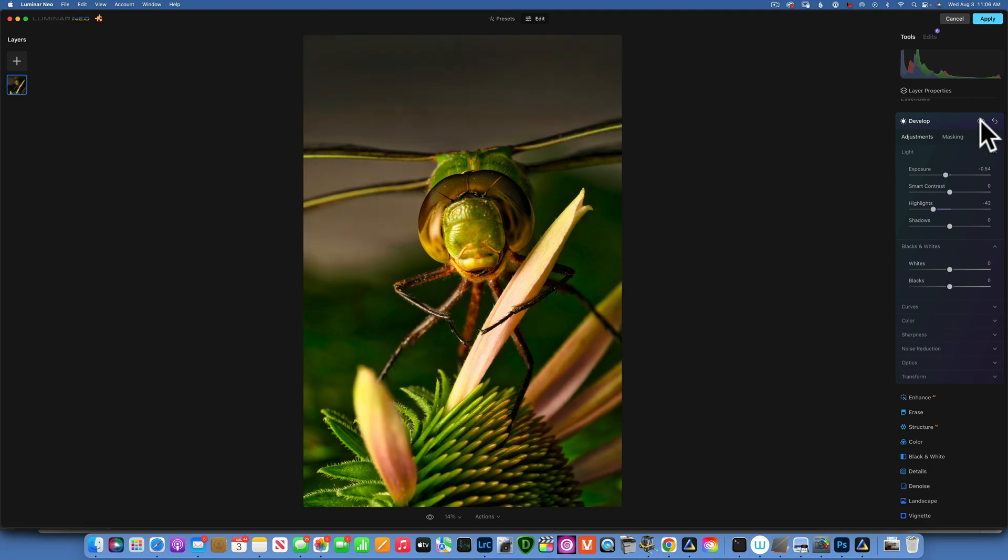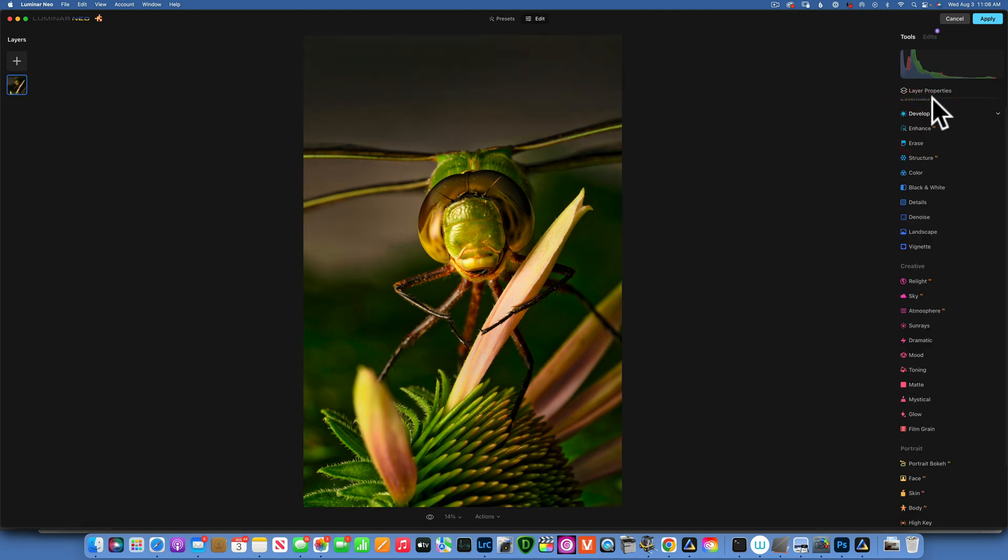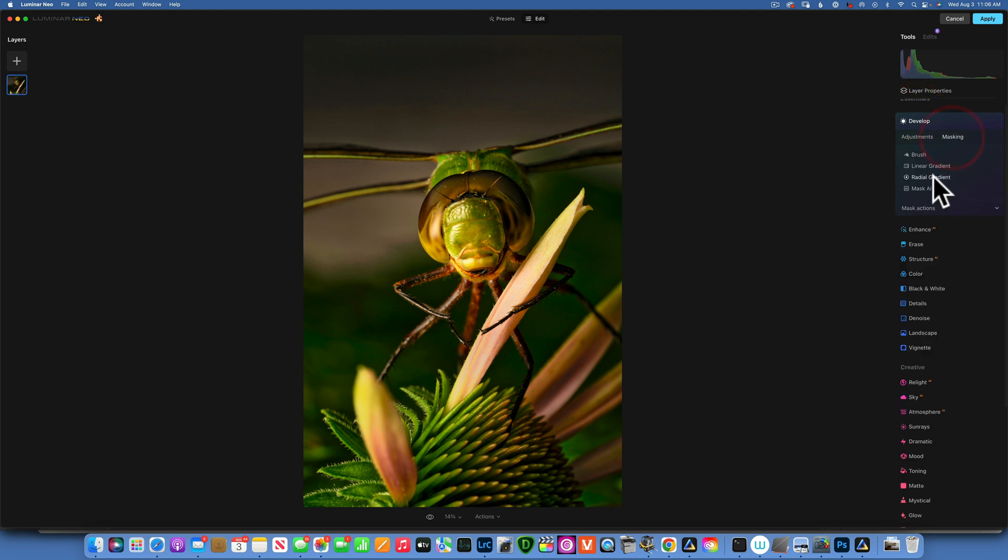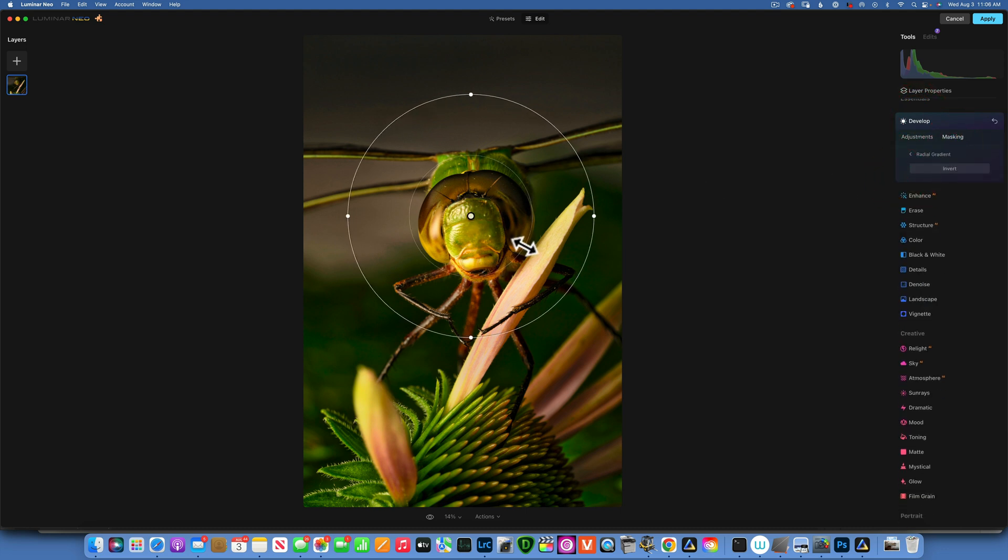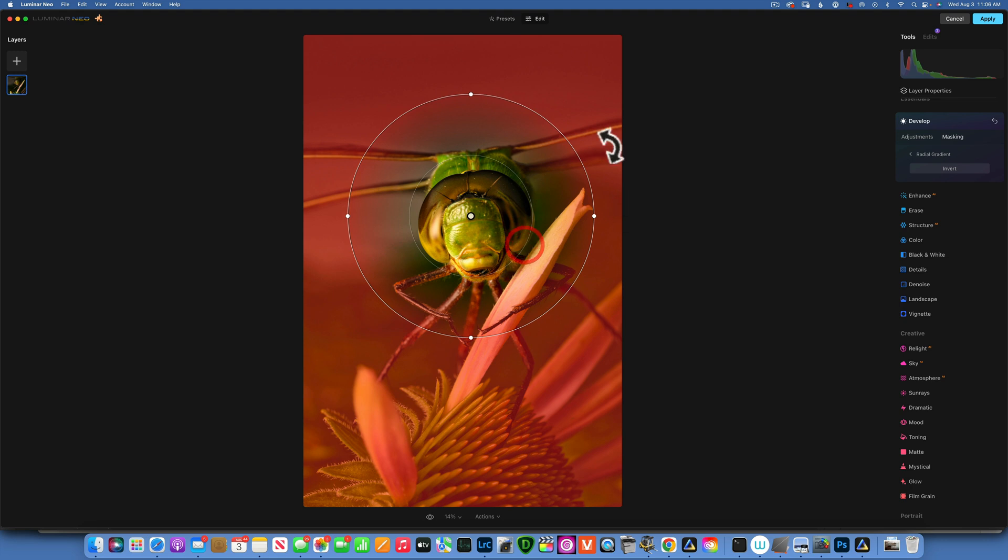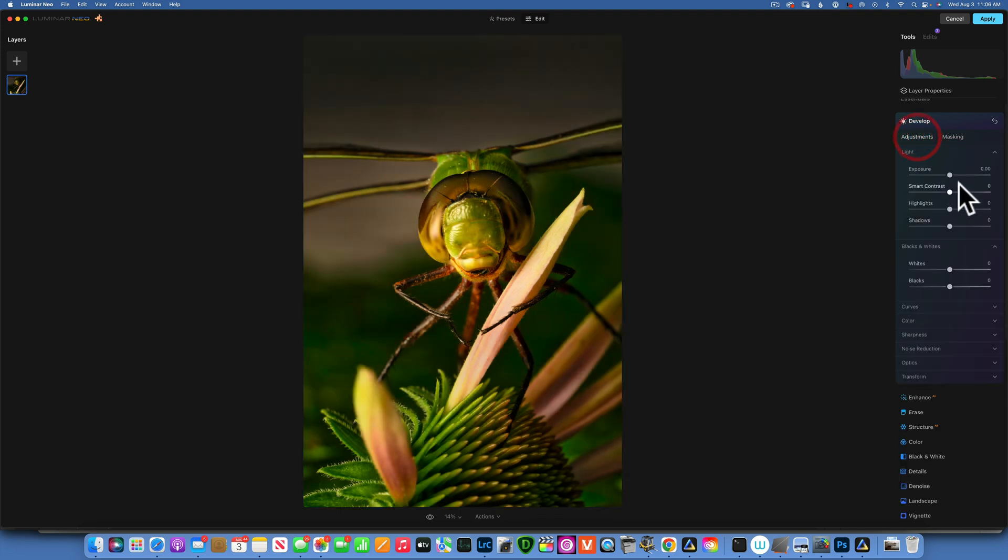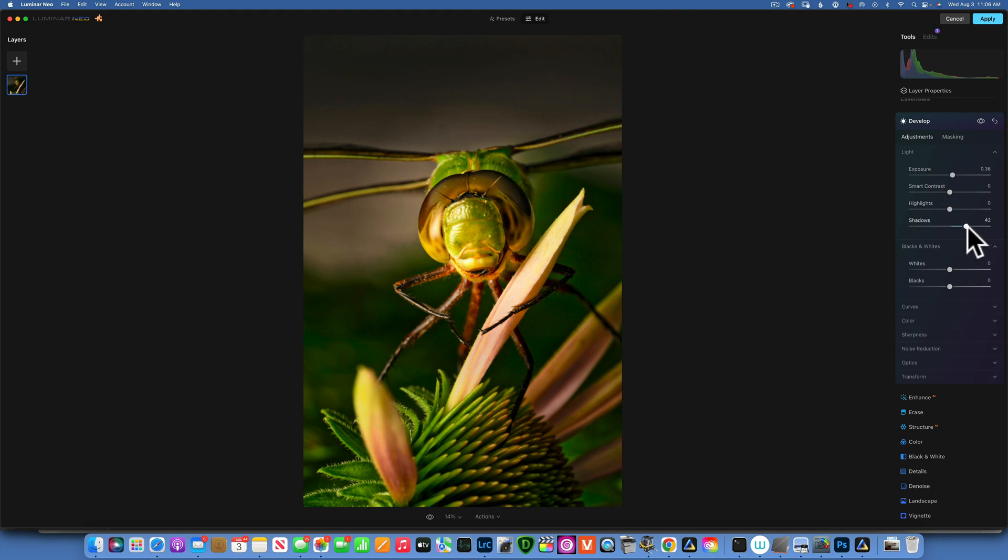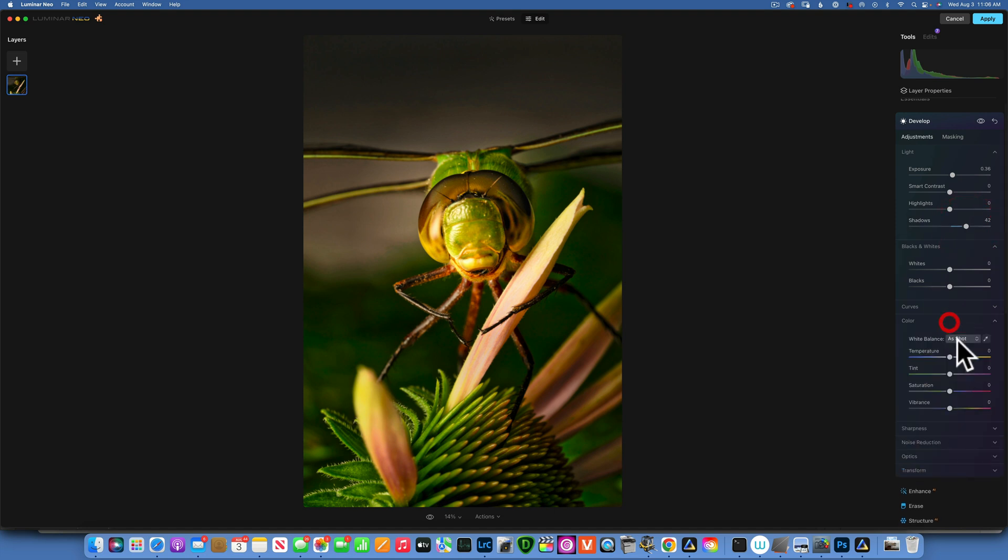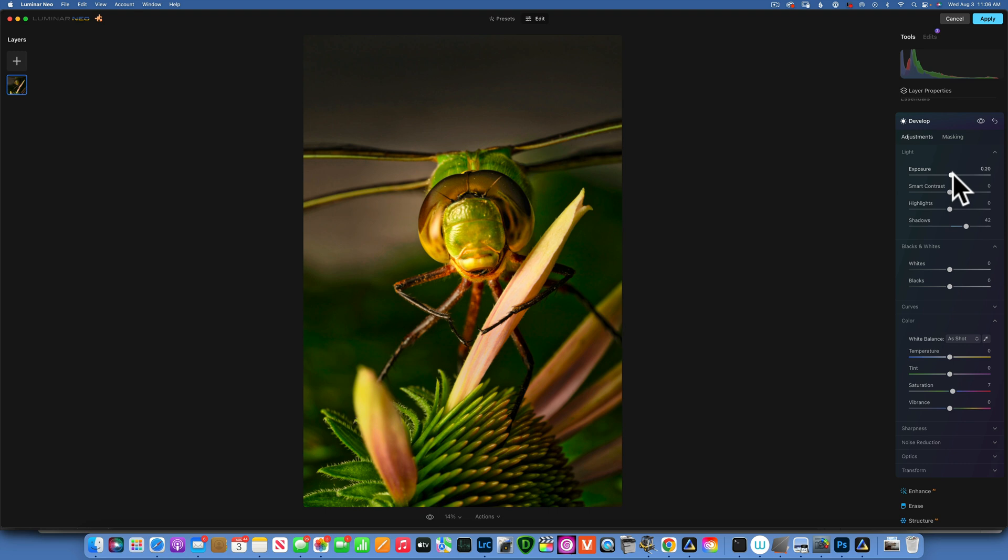We'll get out of Develop and then go back into Develop. This time we'll use the same Radial Gradient but we have to make sure we invert it. In the adjustments I want to increase the exposure to bring out the details, maybe up the shadows a little bit more. Go to Color, maybe even add a little bit of saturation, something like that. The exposure might be a little bit too much, bring it down a little bit. All right, that looks good.